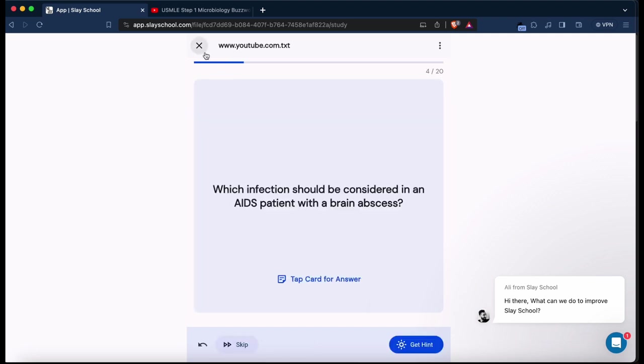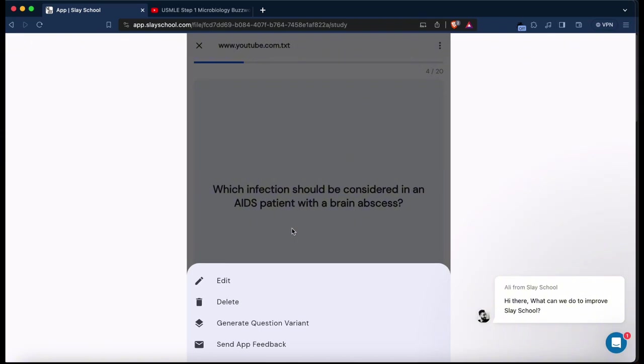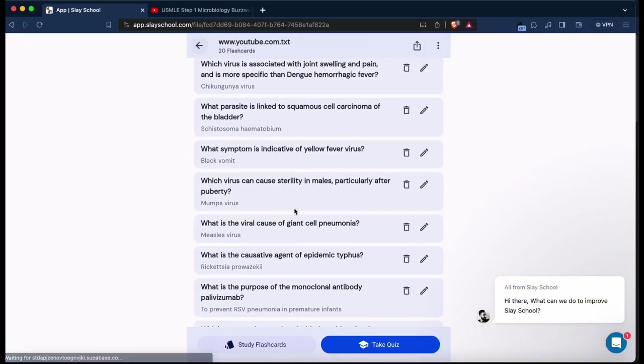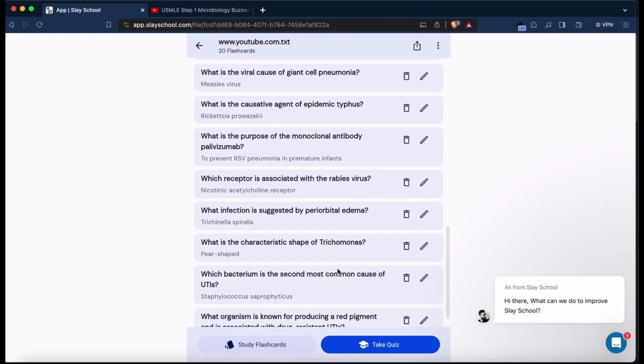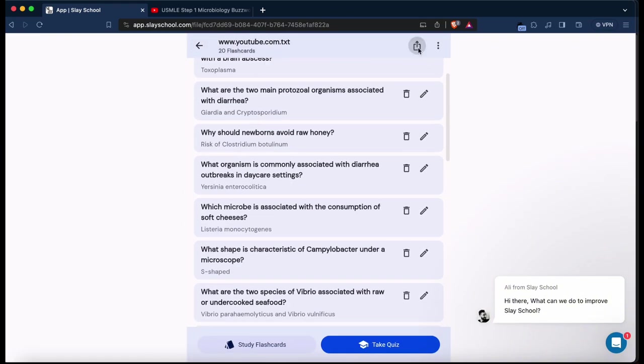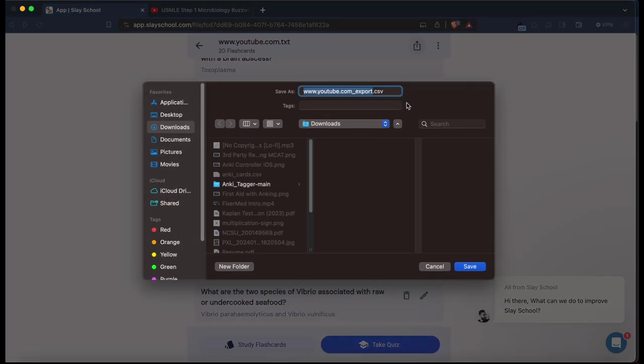I can just go through it here and memorize it on here, in all honesty. But if not, I can also generate it as an APKG file.